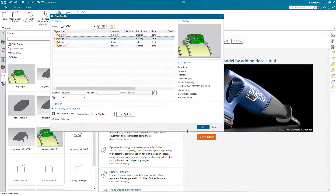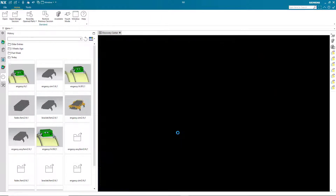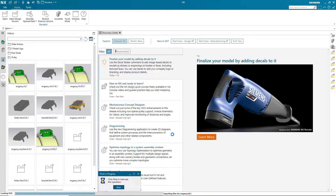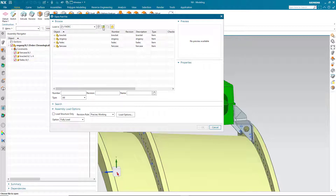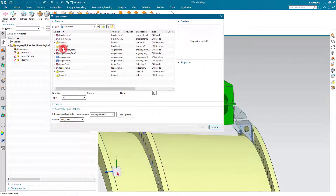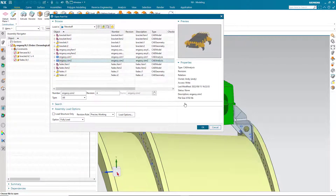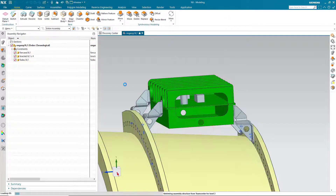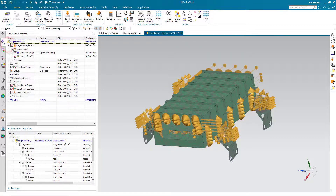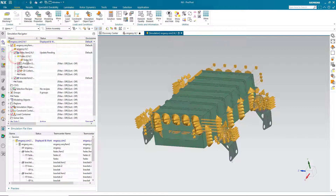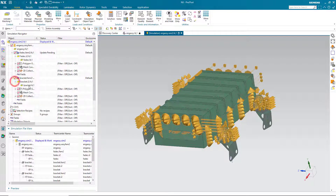Here we'll select Precise Working because we want the latest CAD, and that will open up the latest CAD assembly. Then we'll open up, using the same Precise Working assembly load option, our SIM2 simulation files. Here you can see we have an update pending on our FADEC, and it's associated to the latest CAD for the FADEC.